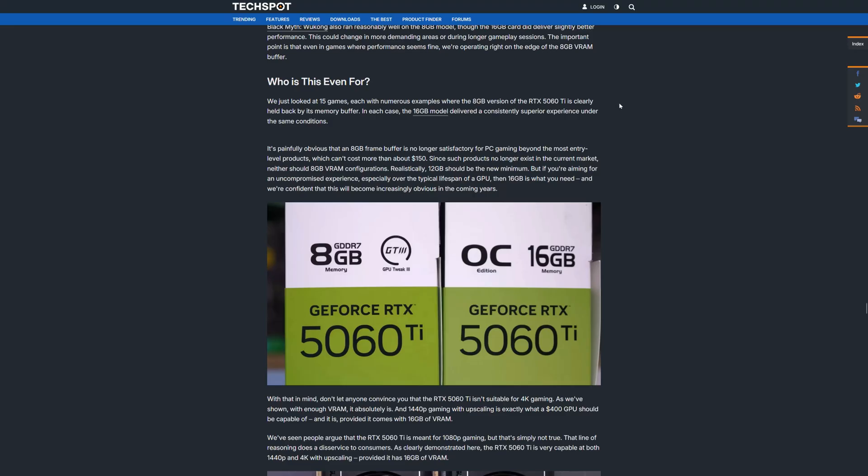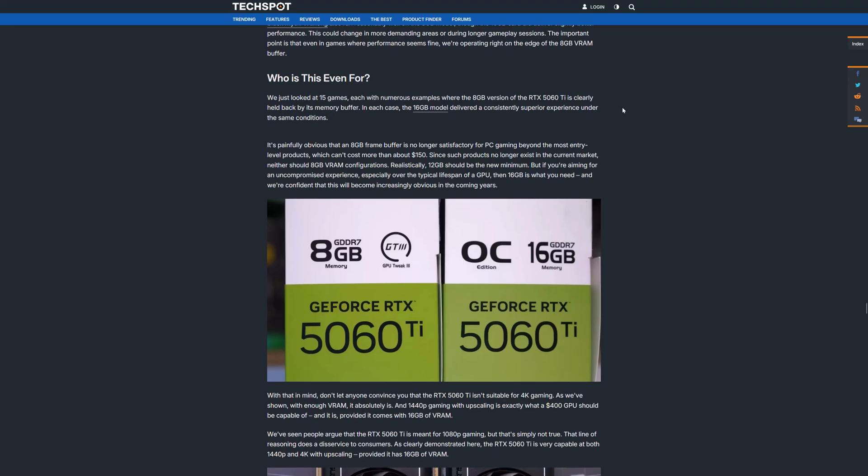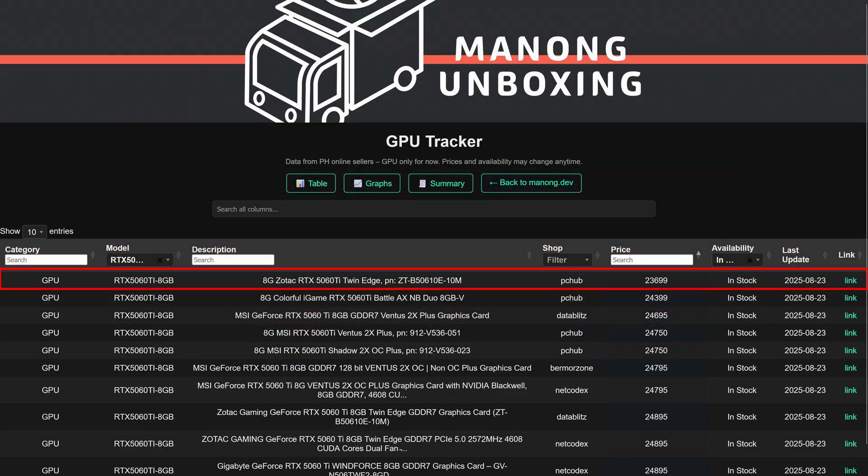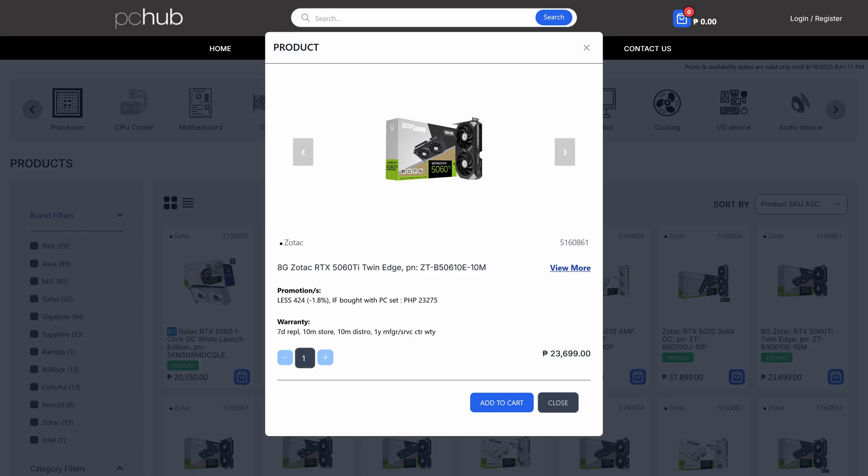For the 5060 Ti 8GB, while this isn't really recommended, the cheapest one is still the Zotac Twin Edge, which you can still buy at PC Hub for 23,700 pesos.